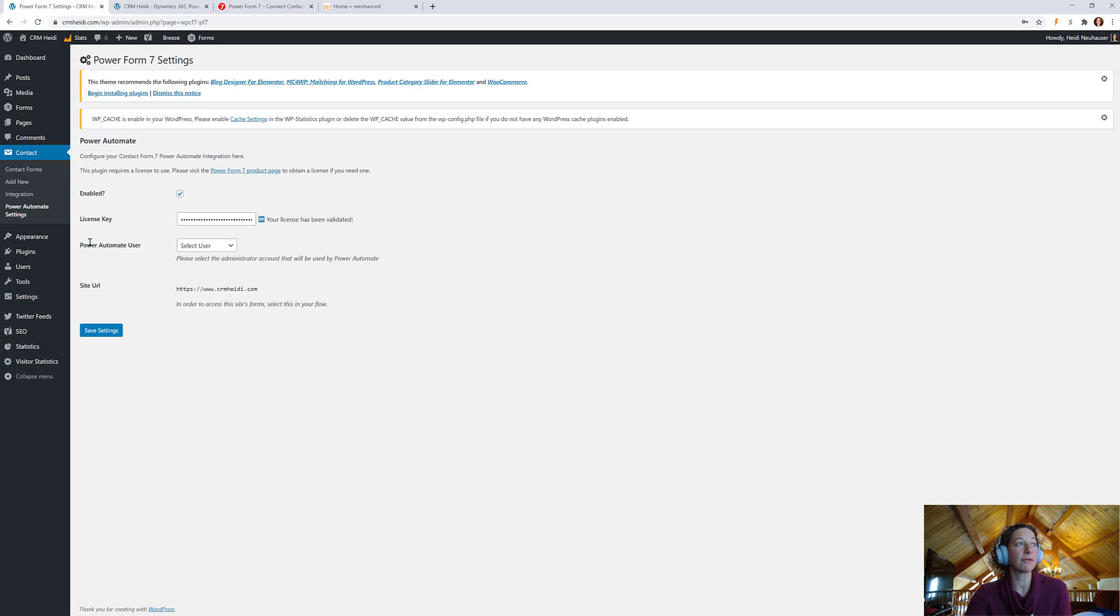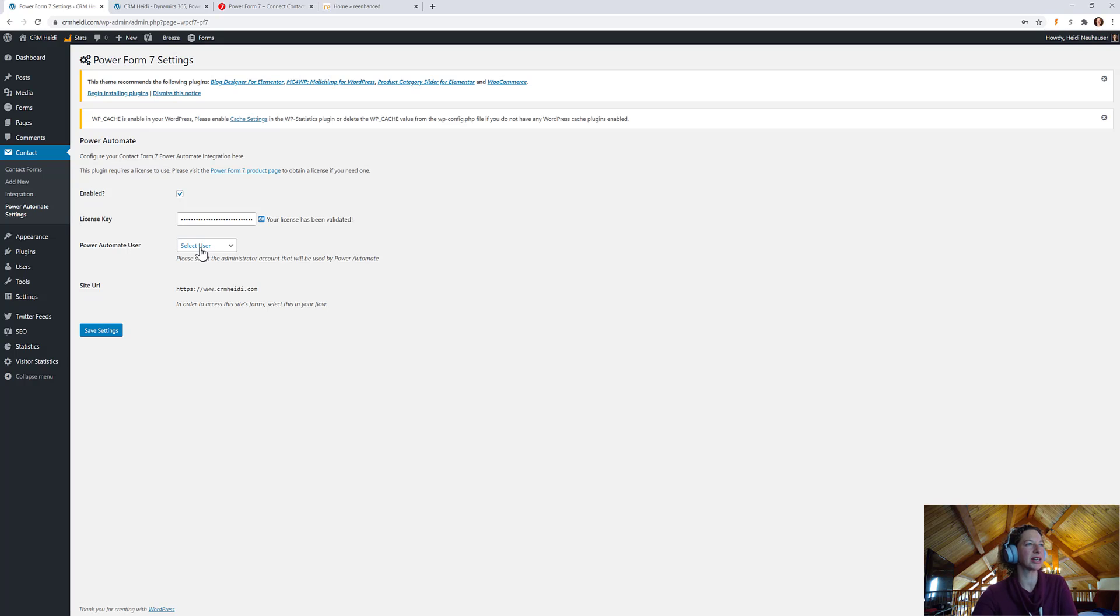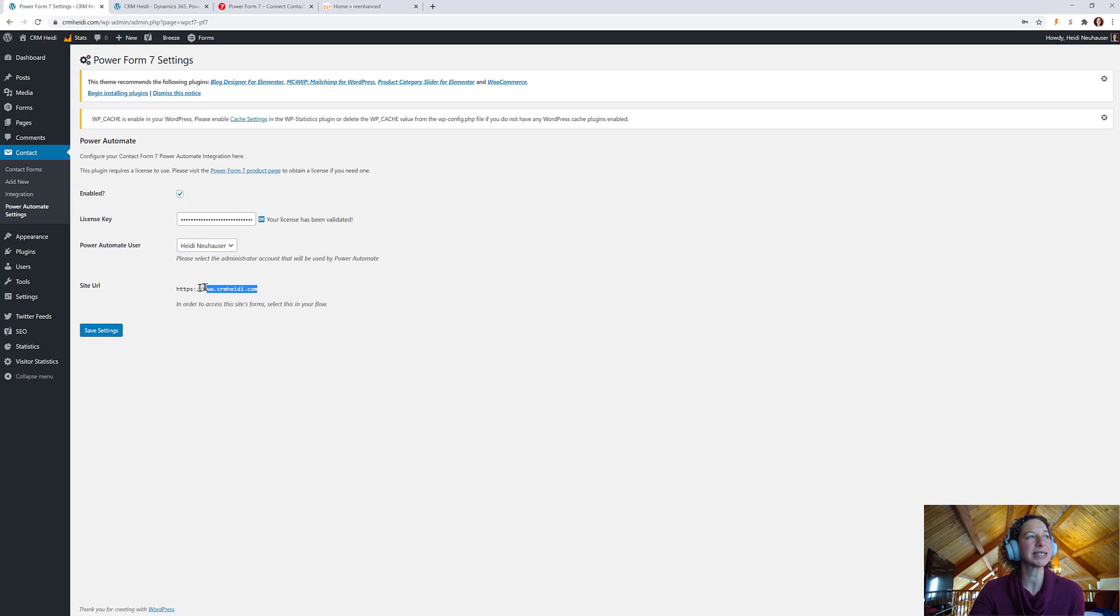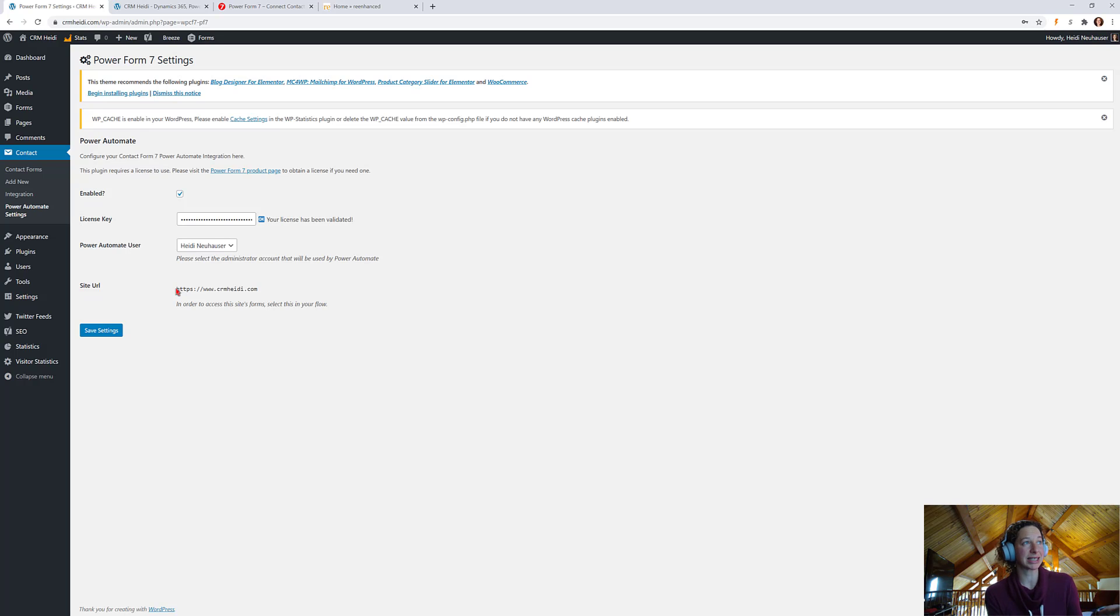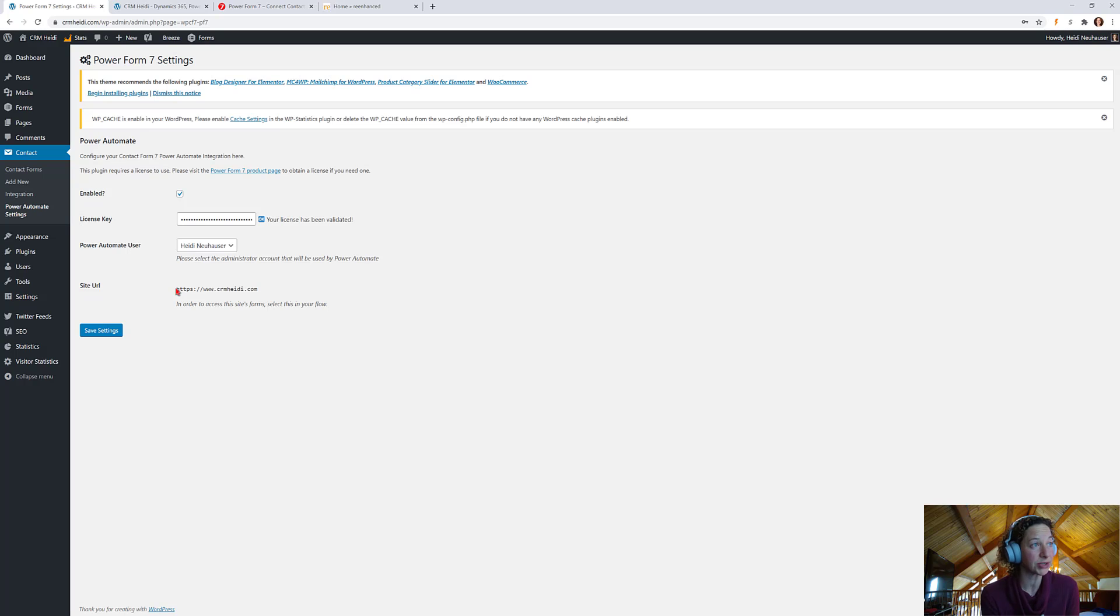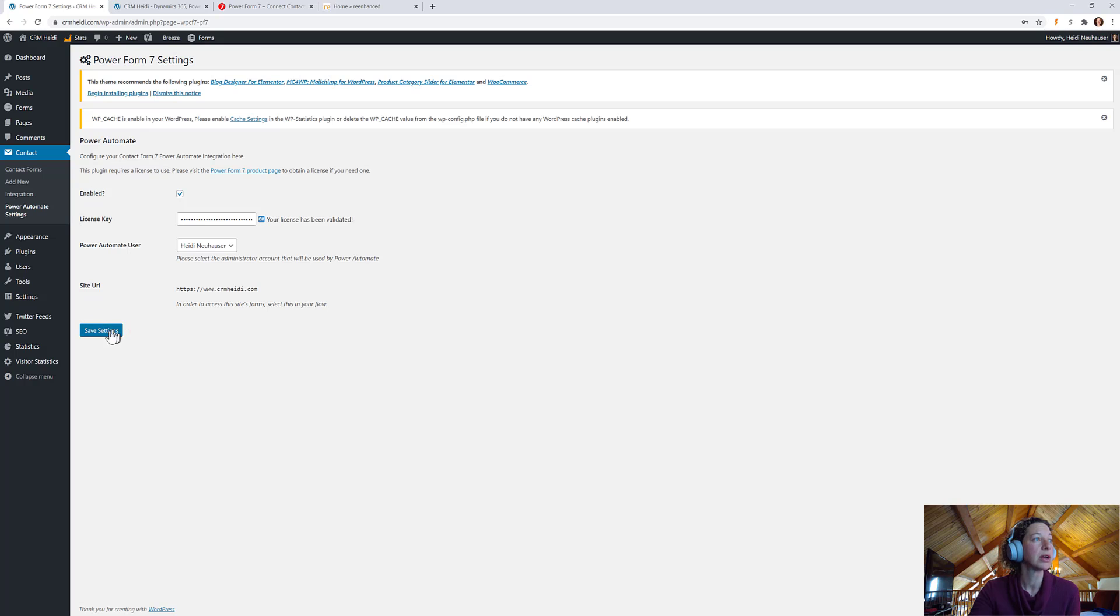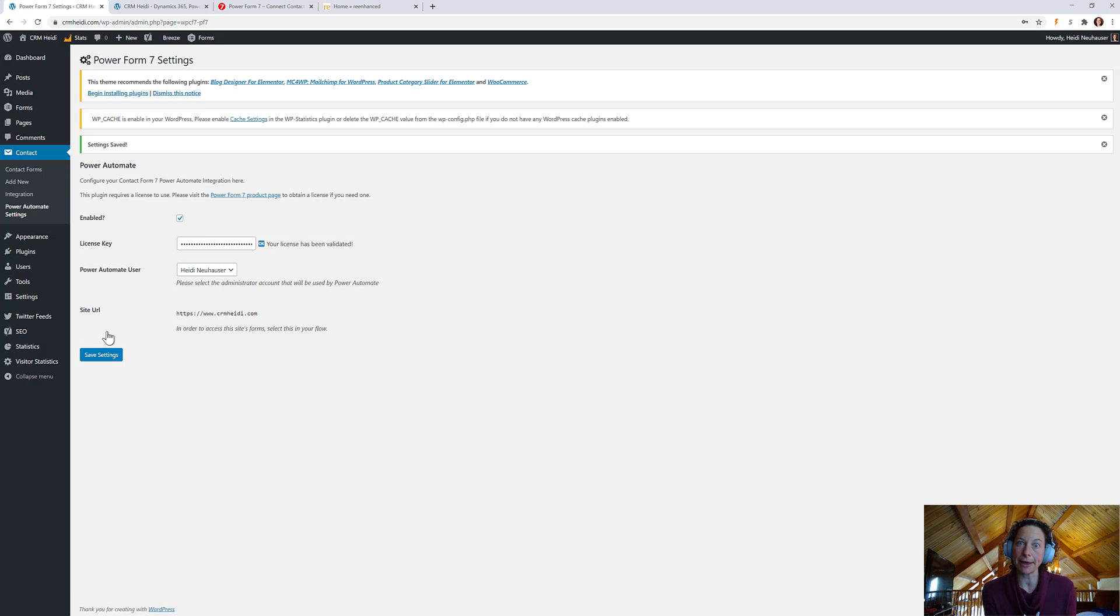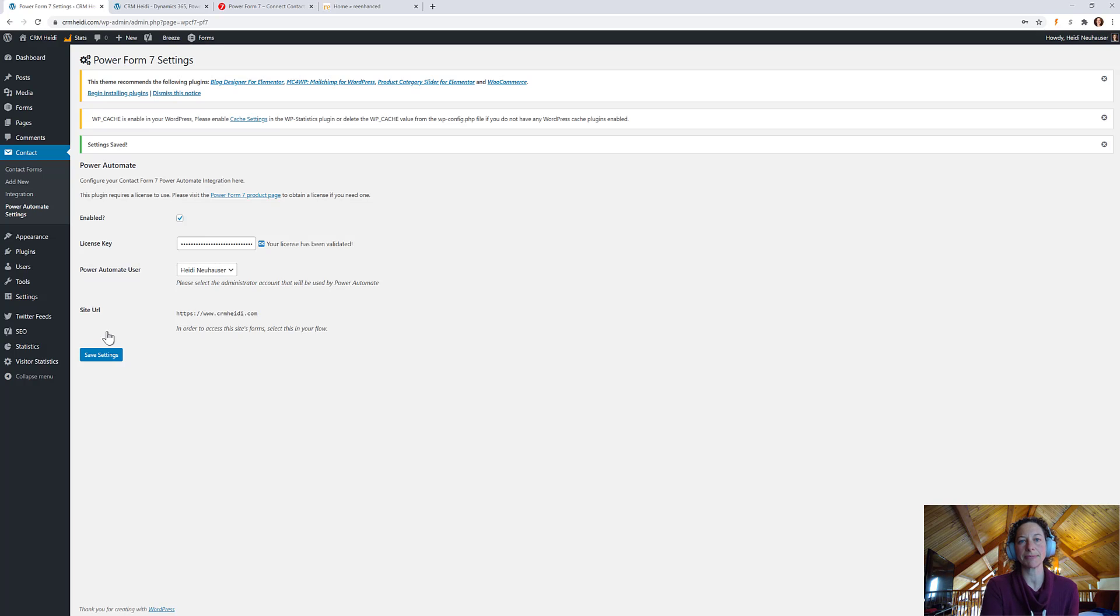The final thing I have to do is select a Power Automate user. This is just kind of the service account that's going to be used by Power Automate. So, I'm going to select myself. And site URL. So, this is important. If you're going to have more than one URL that's configured that's using Power Form 7 in the Contact Form 7 solution, you'll need to know which site URL you're going to select when you're actually building out your flow. So, once you're done all that, you're going to click Save Settings. And then, we have finished the setup of Power Form 7 in WordPress, which is awesome.